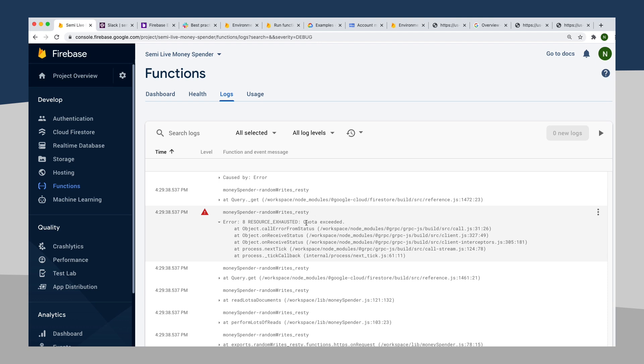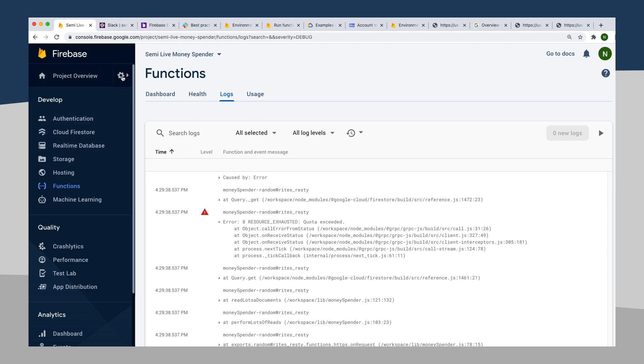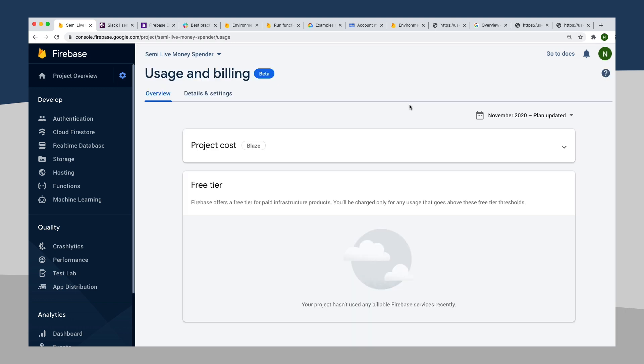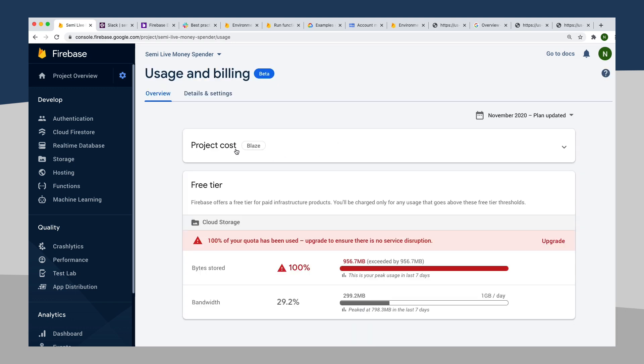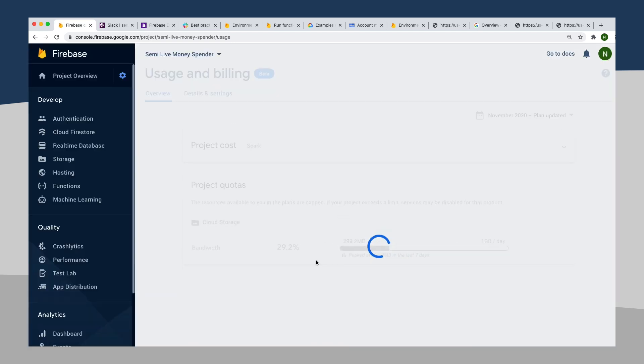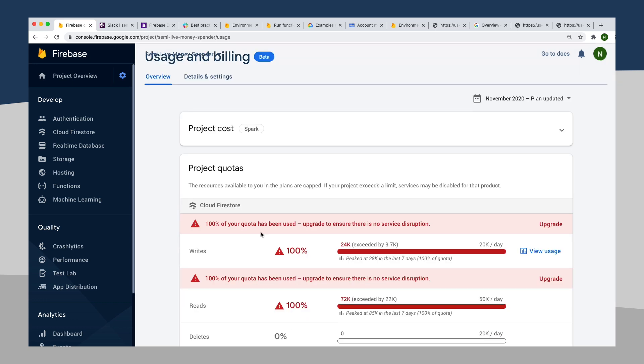And so it's failed to write these documents in my database and you'll start to see probably more of that. Let's see now my usage and billing. OK, suddenly I'm now getting some errors with my cloud storage where it's saying, hey, you've used up all your quota, please upgrade to make sure there's no service disruption. Things are going to start to look kind of weird and bad as I start to get into, there we go, Cloud Firestore writes.